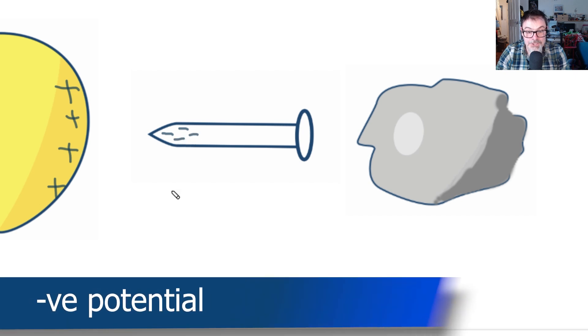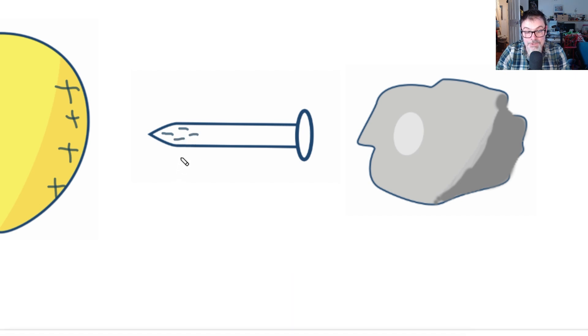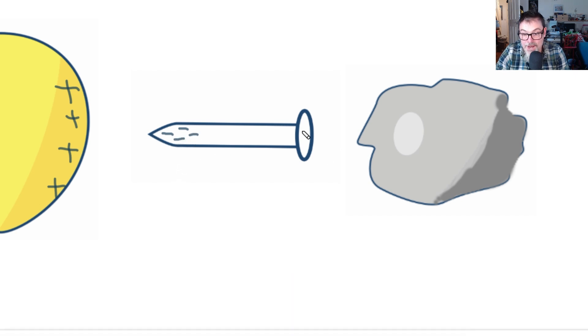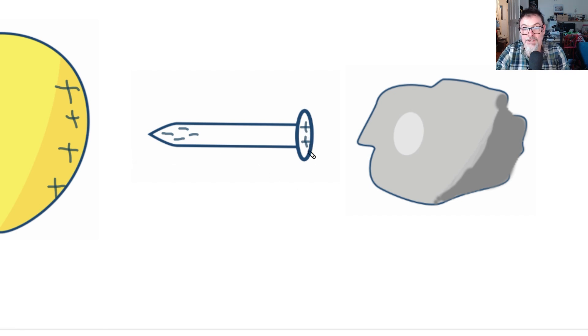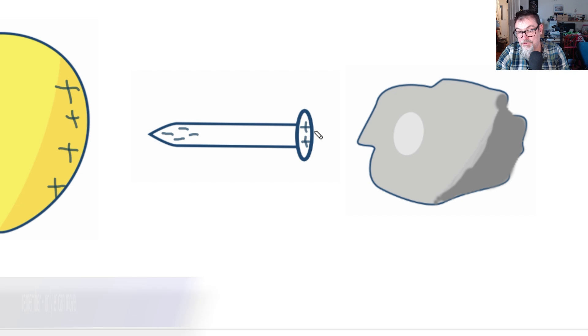Since we now have a surplus of electrons at the left-hand side, that means the right-hand side has become positive as it's lost electrons to the left-hand side. It's not the positive charges move to the right, they don't. It's negative move to the left.